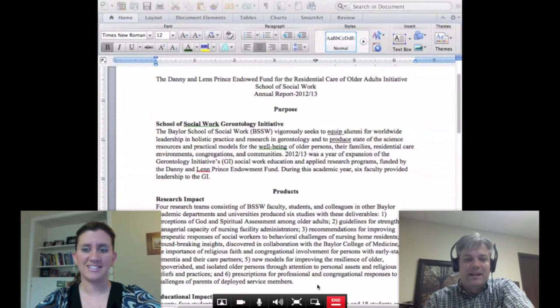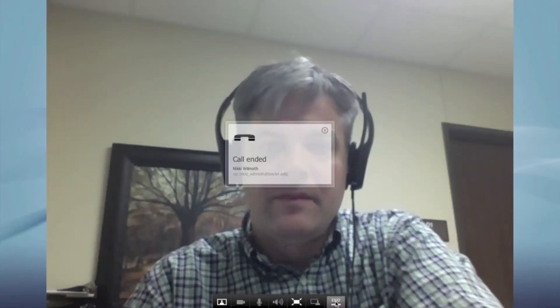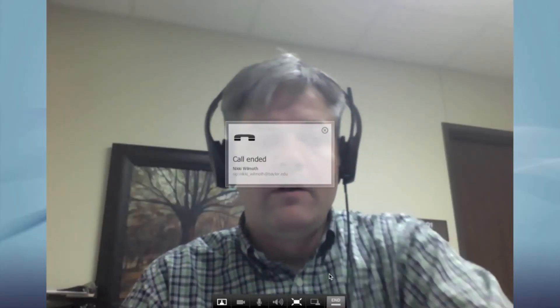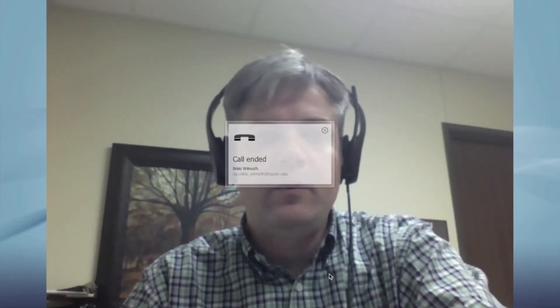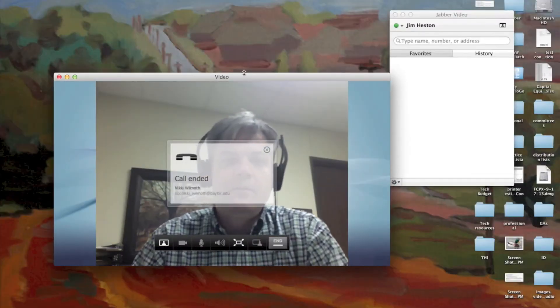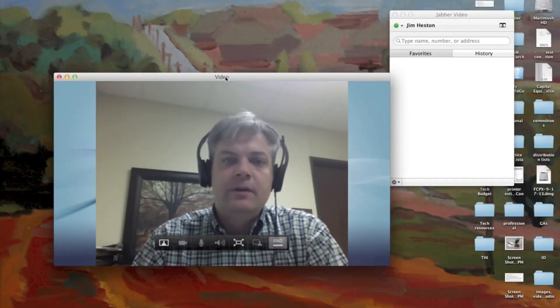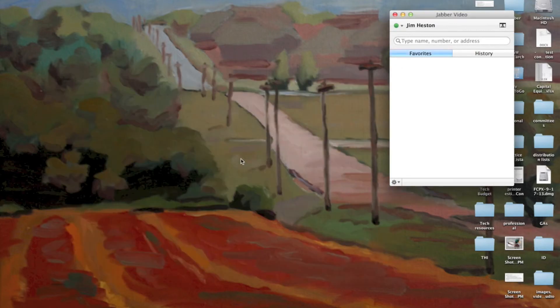All right, I'm going to hit this end button. The call is ended. I'm going to hit escape on my keyboard, and it reduces my screen. Click on this red X, and it gets rid of my video.